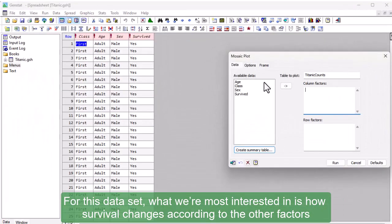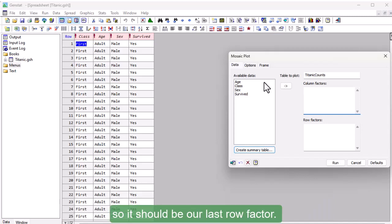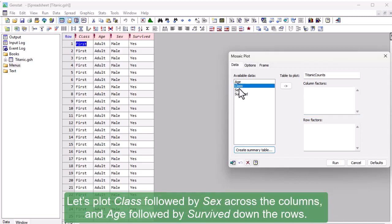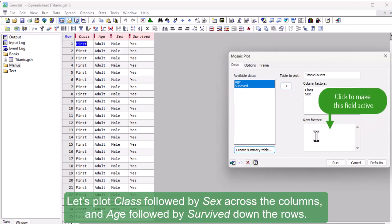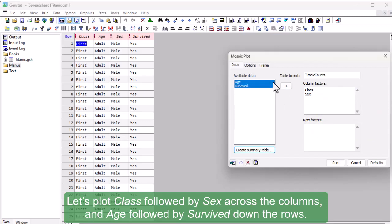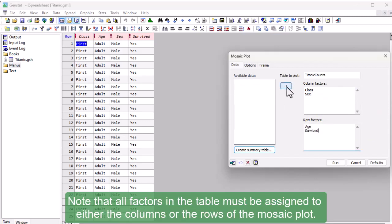For this dataset, what we're most interested in is how survival changes according to the other factors, so it should be our last row factor. Let's plot class followed by sex across the columns, and age followed by survived down the rows. Note that all factors in the table must be assigned to either the columns or the rows of the mosaic plot.